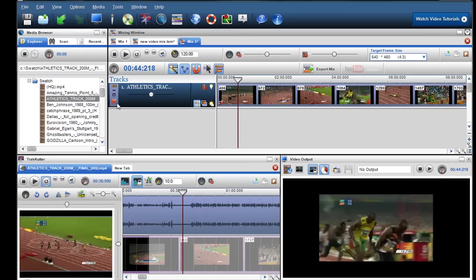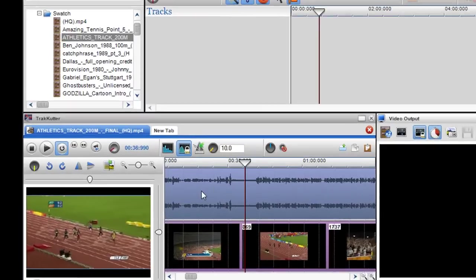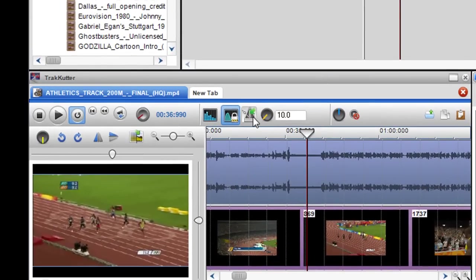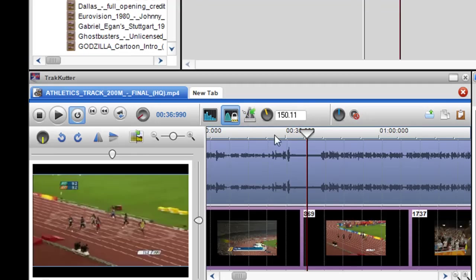So I'm just going to delete this and in the track cutter I'm just going to restore the video to its original speed. So I just click on the restore to original tempo button. So it's back to its normal speed there.